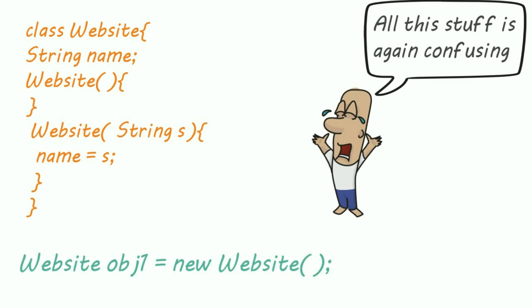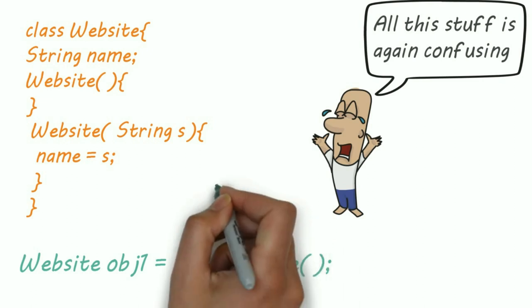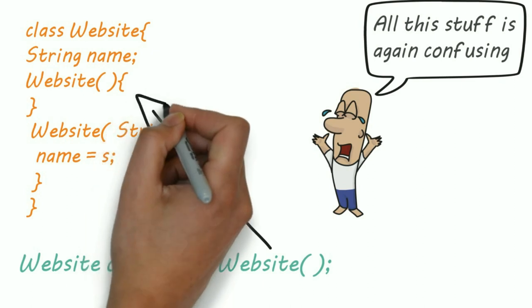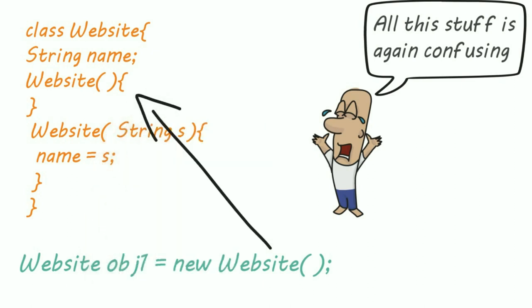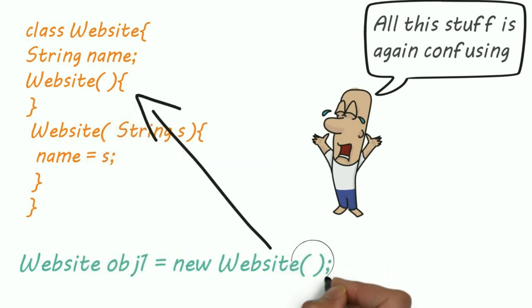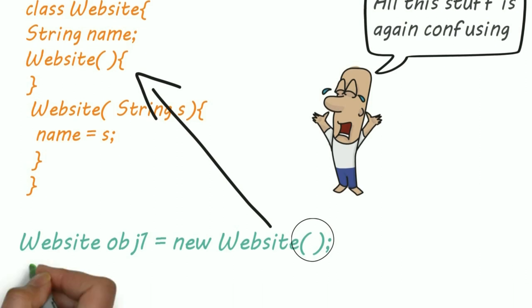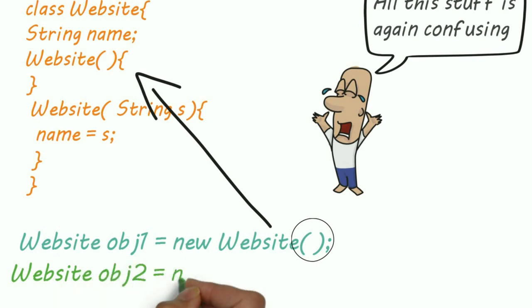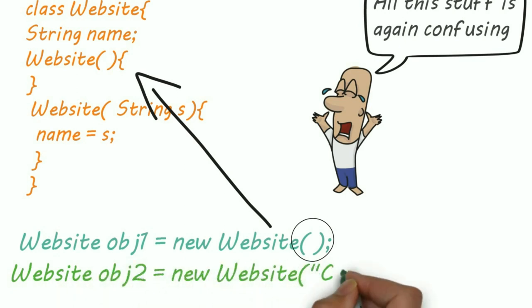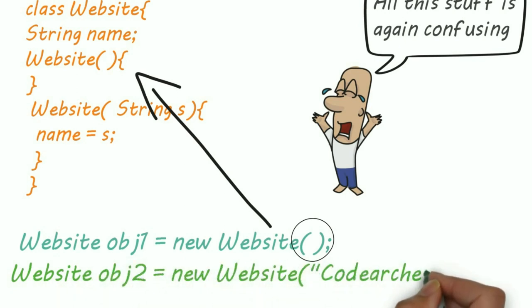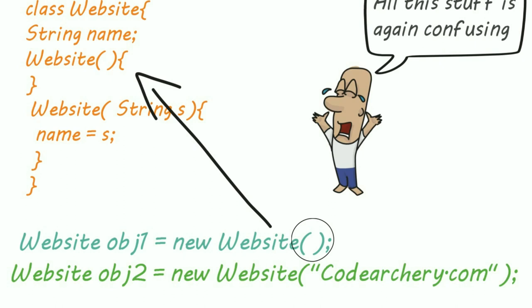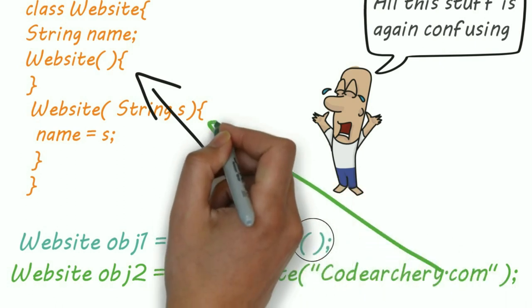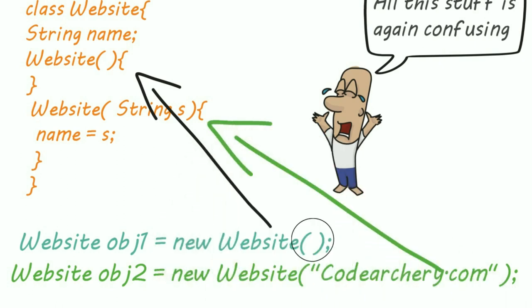Now case one: we have a default constructor. For this object, the brackets are empty. That means a default constructor will be called when this object is created. Now case two: we pass one string. So for this object, a parameterized constructor accepting a string is called.